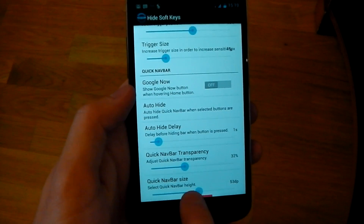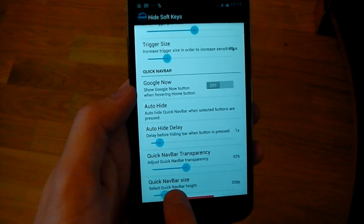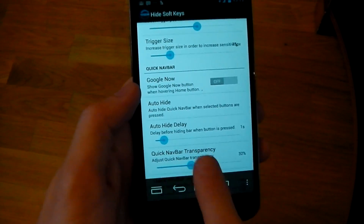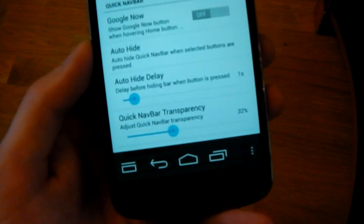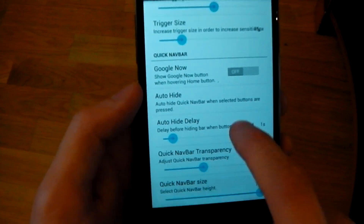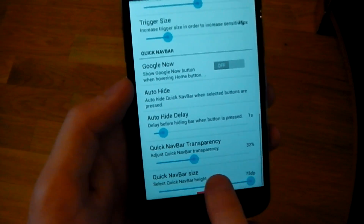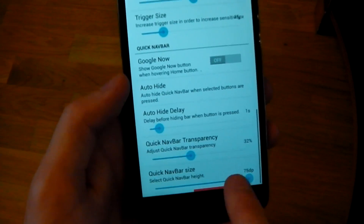You can also mess around with the size in DP, so you can have it quite big when you pull it up — you can see it's a kind of massive bar now. So you've got a lot of customization options in this app.